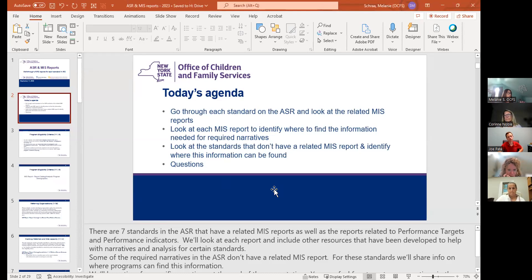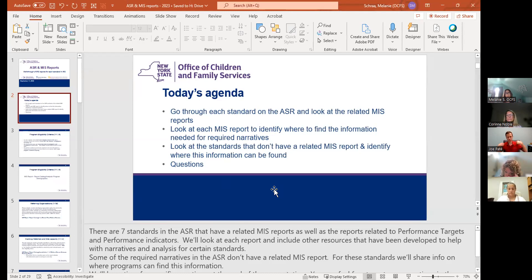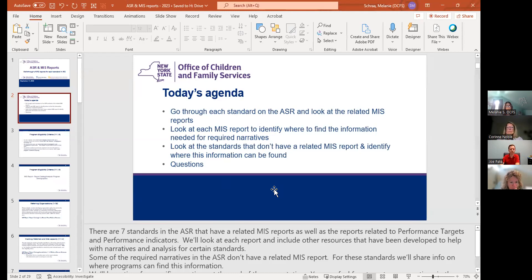Today's agenda: we're going to go through each standard listed in the ASR and look at the related MIS report or reports. We'll look at each report to identify where to find the information needed for required narratives. Some of it is self-explanatory, but some requires digging a little deeper. We're also going to look at standards that don't have a related MIS report and help identify where the information can be found.